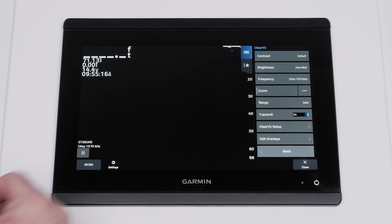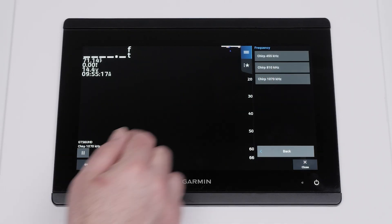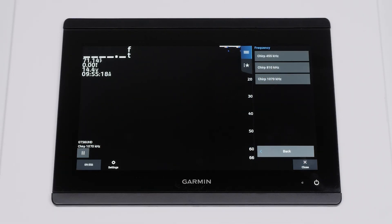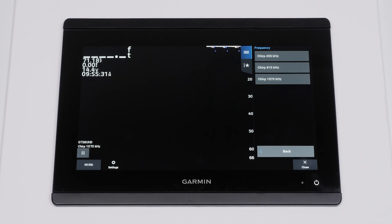Some transducers give the option to change the frequency to get better returns in certain water conditions or for targets at certain depths. The lower the frequency, the deeper the sonar's range. The higher the frequency, the clearer the image. Higher frequency sonar readings can compensate for surface turbulence.